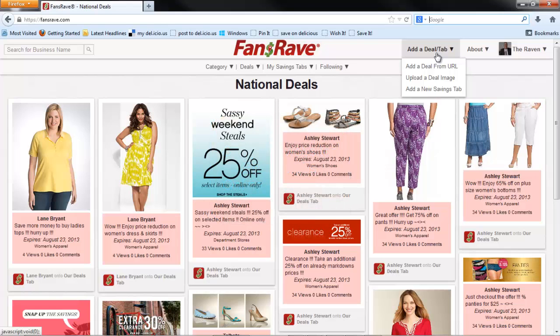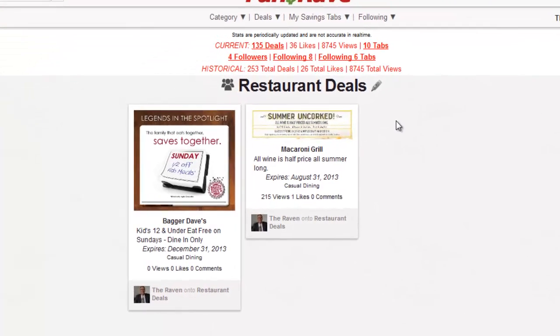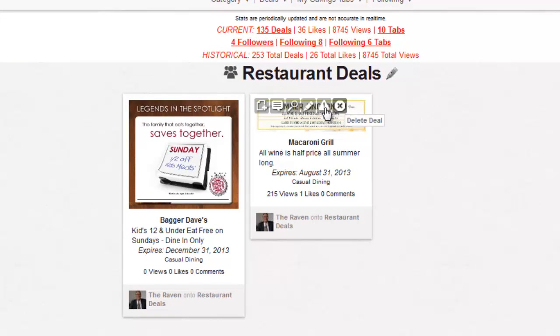While any deal you save to your FansRave account can easily be retrieved and displayed on the FansRave smartphone application, it is important to review the terms of the offer. Some businesses still require the printed coupon. Let's first look at the information that makes up a deal on FansRave.